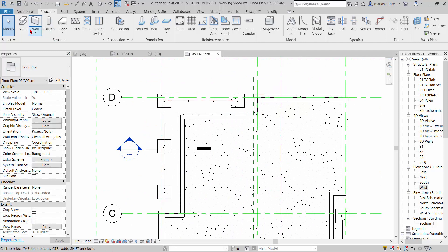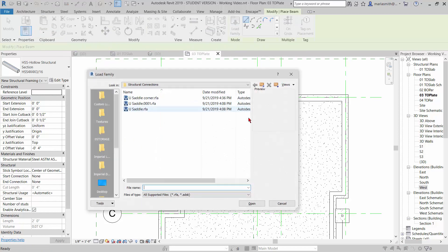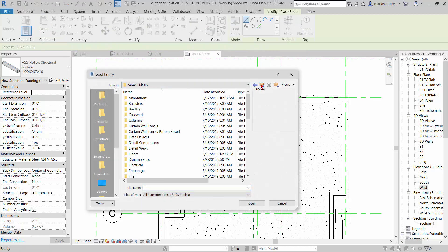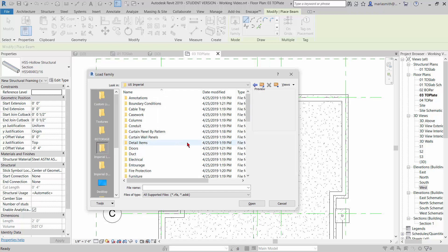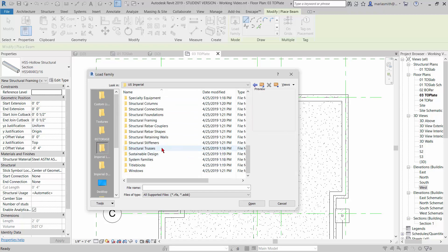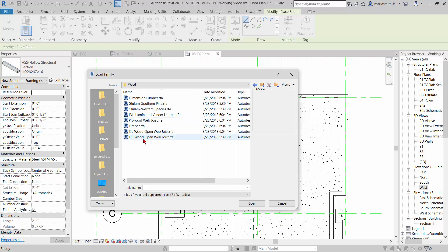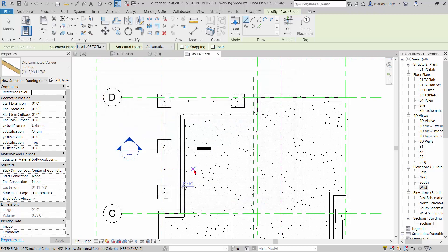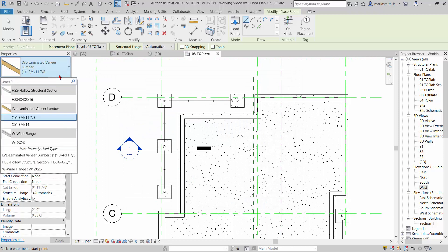So let's go to beam and load family. And we'll navigate to our imperial library and scroll down to structural framing, and go to wood. And you're going to get LVL. And they'll open up. And we've got two types in here, I believe.